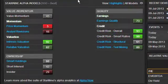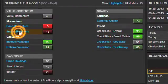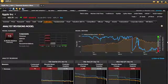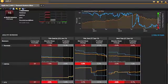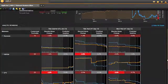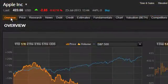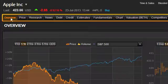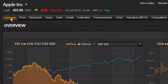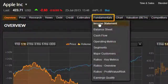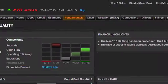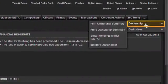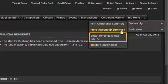Clicking through to model detail is easy. For example, here's what the Analyst Revisions model detail page looks like. You can also access the model detail pages directly — they can be found under the Content Set header to which they're most closely related. For example, under Fundamentals you'll find Earnings Quality, and under Ownership you'll find the Smart Holdings model.